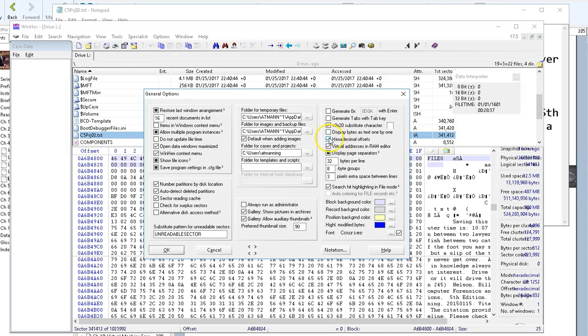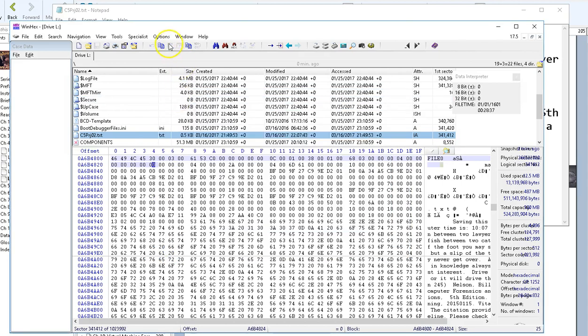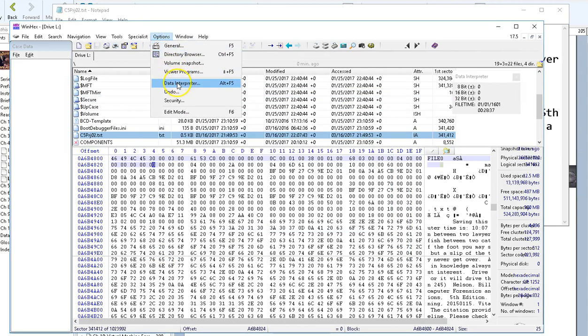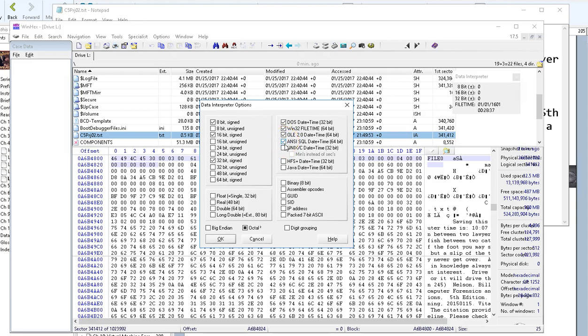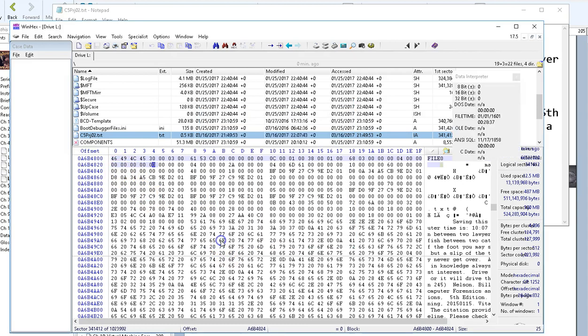Also, in my Options for my data interpreter, I want to view file time whenever I'm attempting to interpret data. Now, I'm going to turn these other ones on just for fun: DOS date and time, object linking and embedding date and time, SQL date and time, and UNIX date and time. It will attempt to display how that time would be interpreted whenever I click on a piece of data in there.